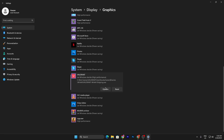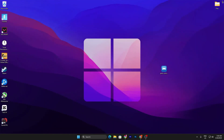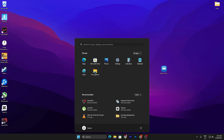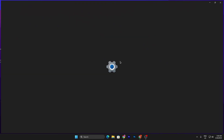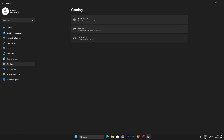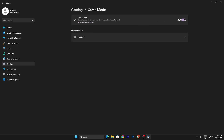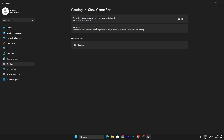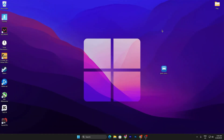Close out Windows Settings. Now make sure to turn on Game Mode on your Windows 10 or 11. Go to Windows search, open Settings, go to Gaming, and turn on Game Mode. Also make sure to turn off the Xbox Game Bar, then close it out.